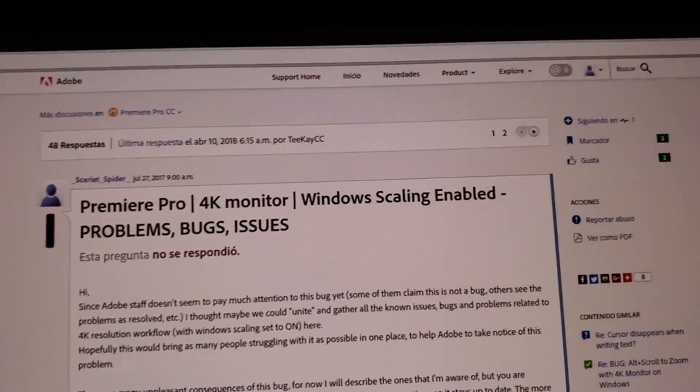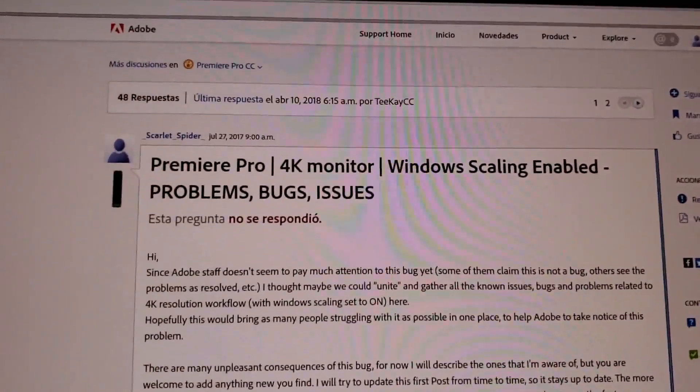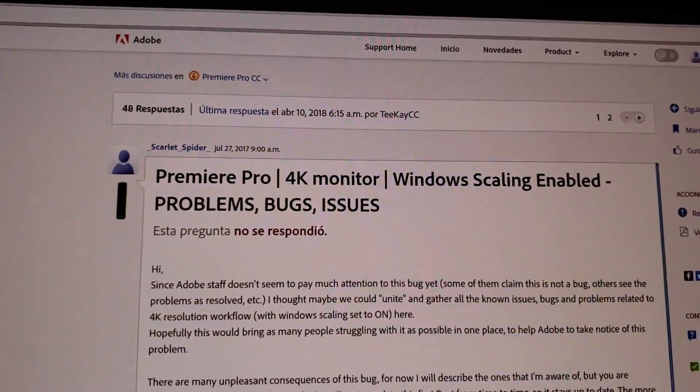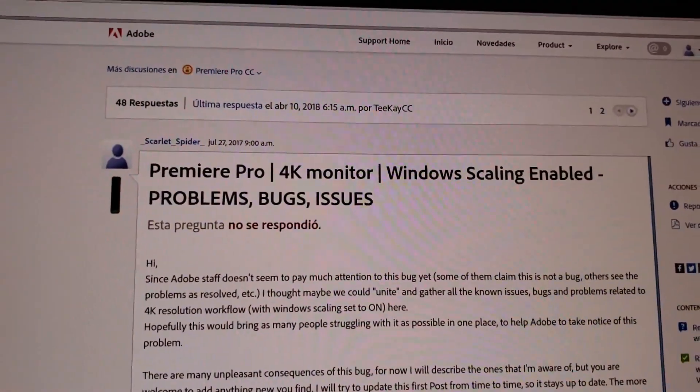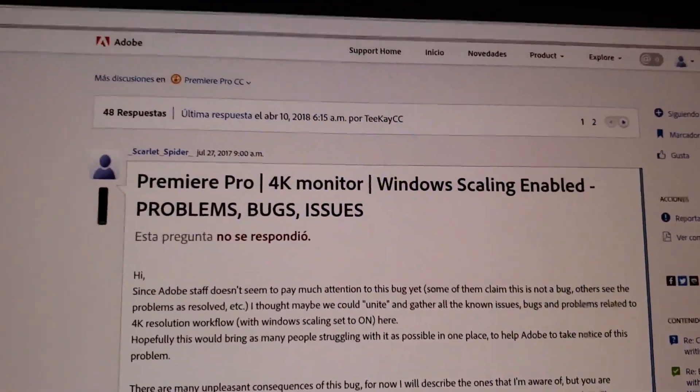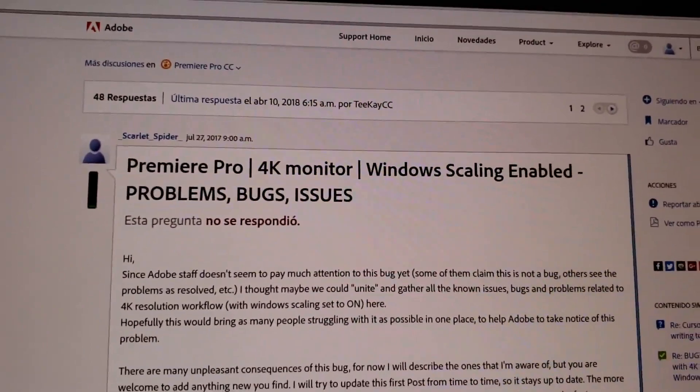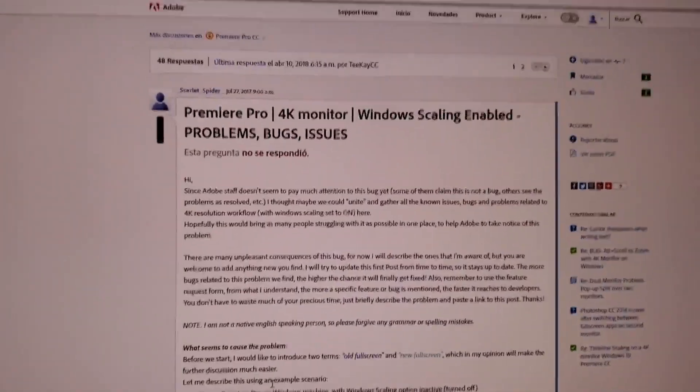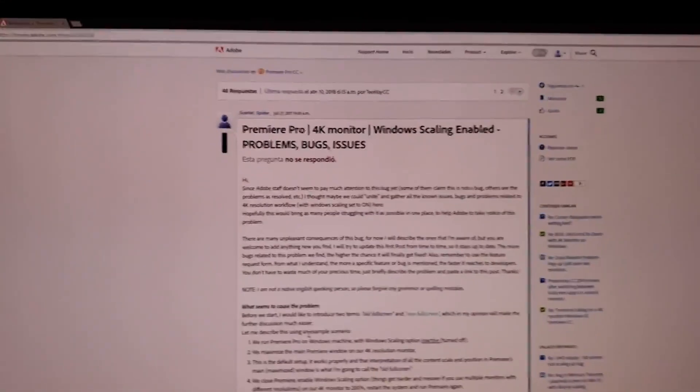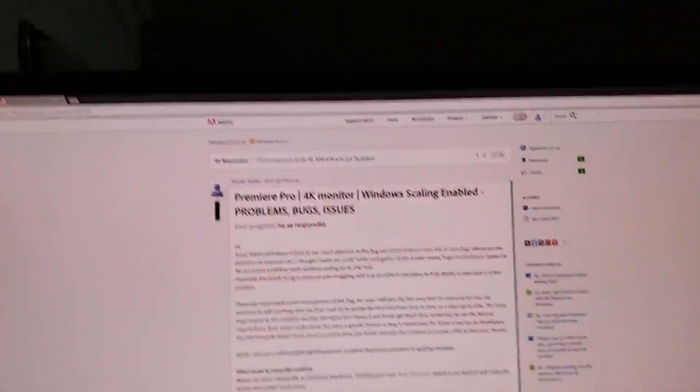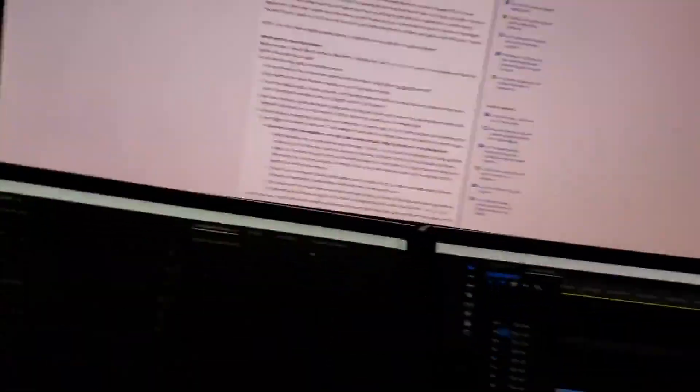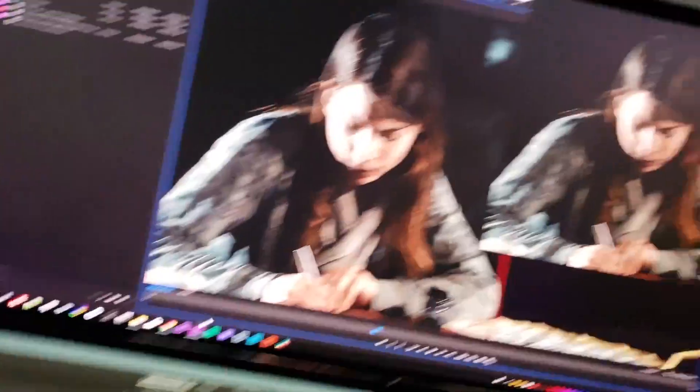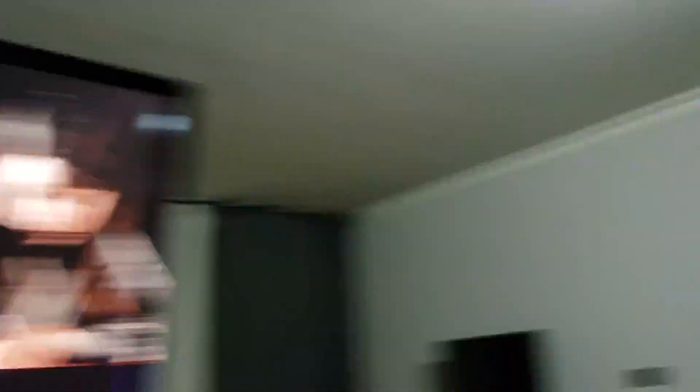In Premiere Pro CC 2018, this problem continues appearing, at least for me. What the problem is, is that when you try to connect a preview monitor, a 4K preview monitor, this bug happens.